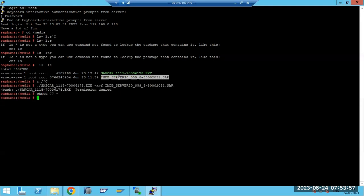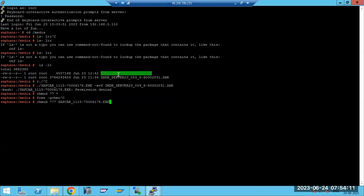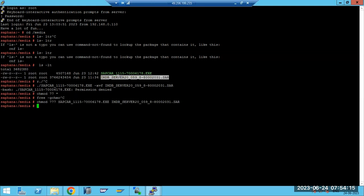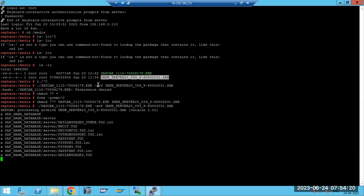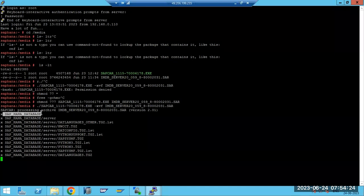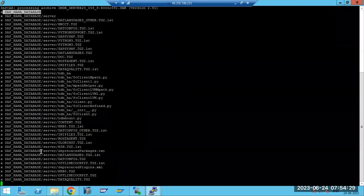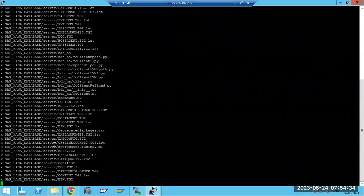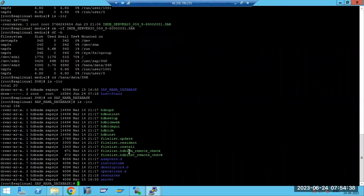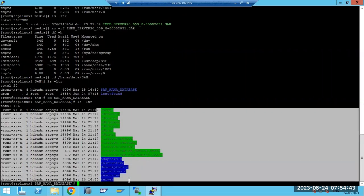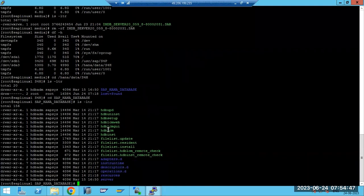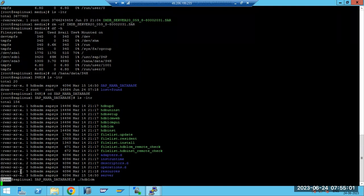There was a permission issue, so I used chmod 777 - full permission - and then extracted the file. It is creating the /hana/database folder and extracting all the files. Once extracted, the database folder is created. Now to start the installation with HDB LCM command prompt mode: dot-slash hdbdlcm. I am in the root user and installing.